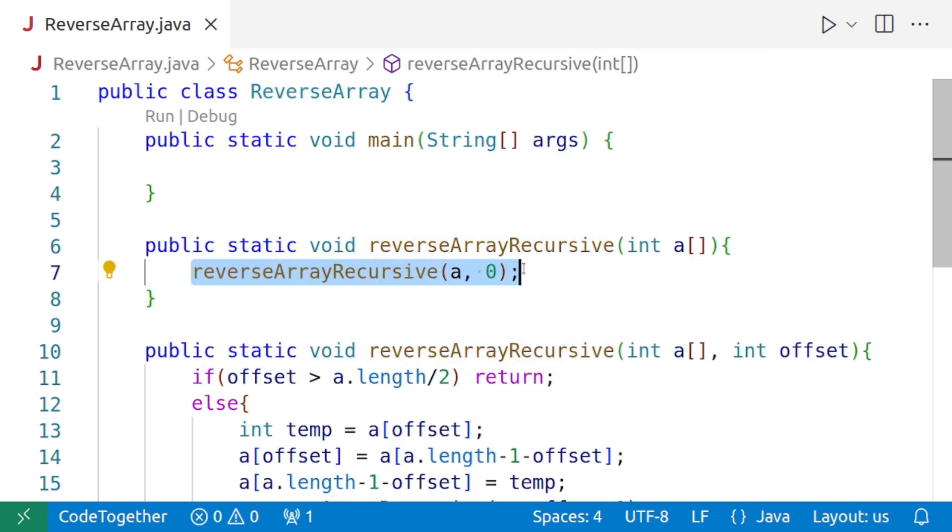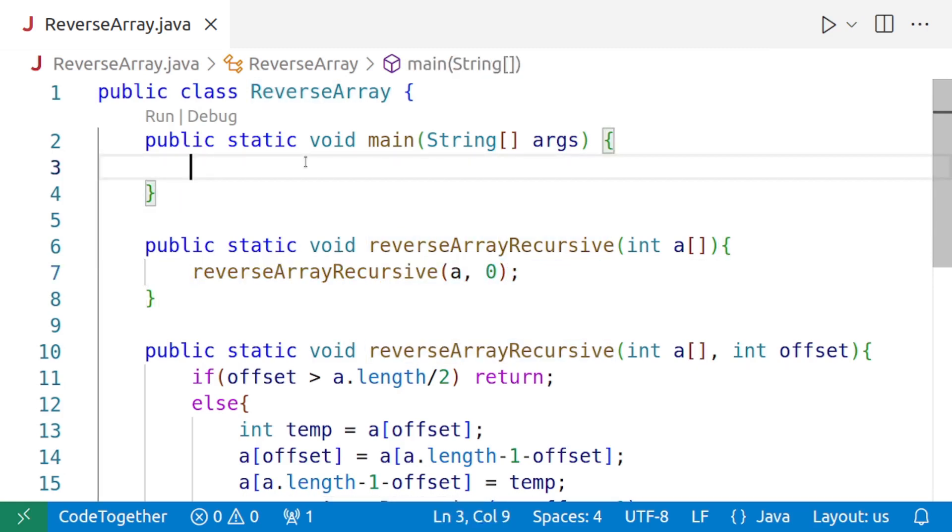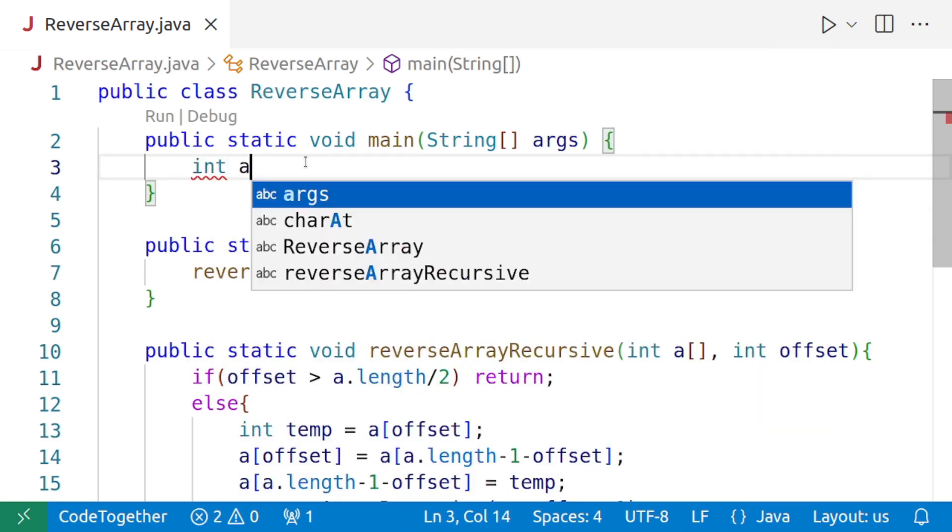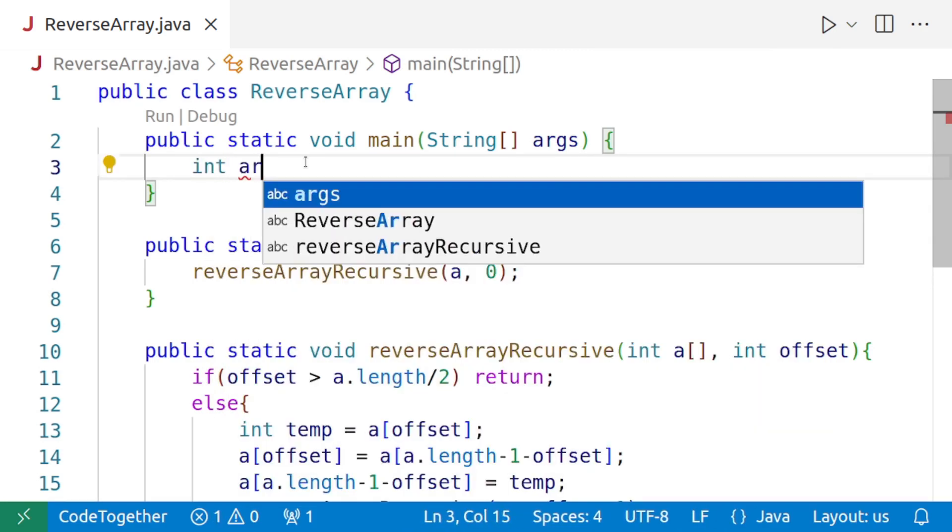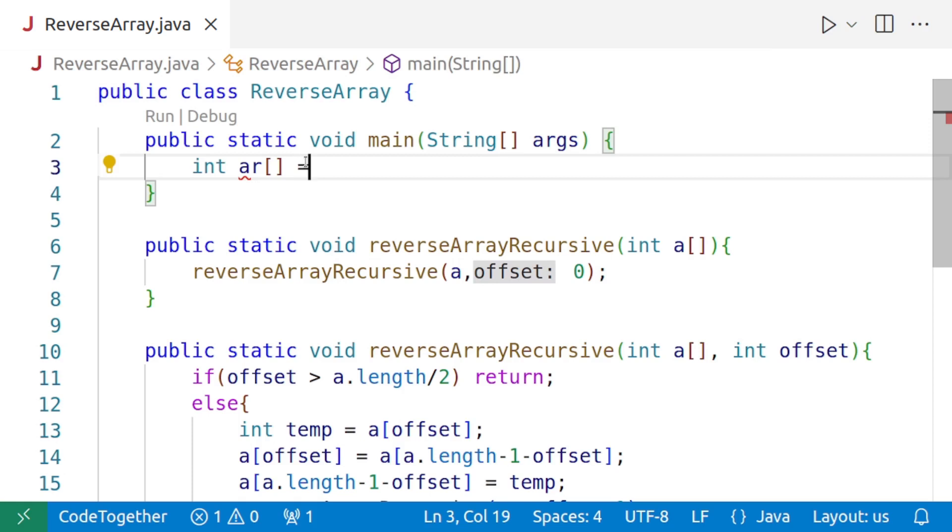Let's create a test case for the same. We'll first create an array. Let's say our array is ar and we'll assign some values to it. For easier checking, I'm going to place the values in ascending order.